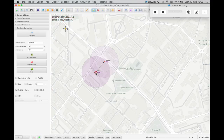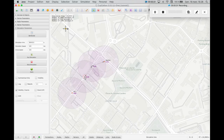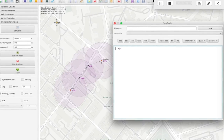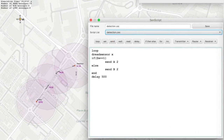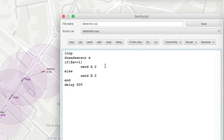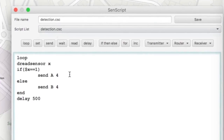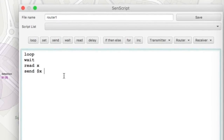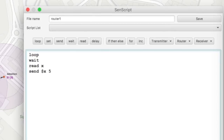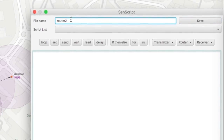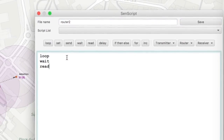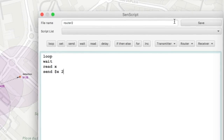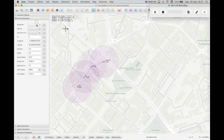Let's assume now that the sink is very far from the transmitter. In this case we should add two routers and their corresponding scripts. You have to modify the script of the transmitter so that it will send messages to the first router instead of to the sink. Write the script of the first router and save it. Write the script of the second router, save it, and assign the scripts to the routers.